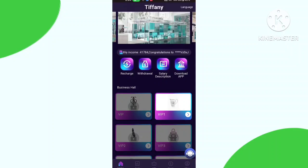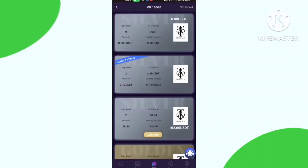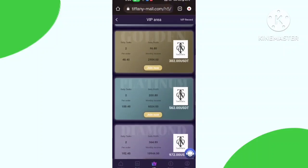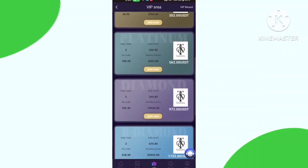You can check VIP 2 - the price is 162 USD and daily income is 10.8 USD. You can check all VIP levels, their prices and daily income.